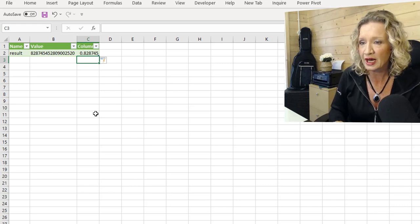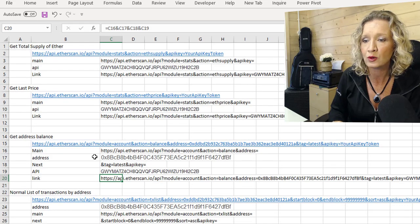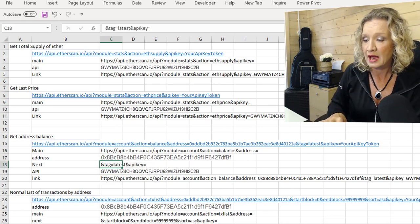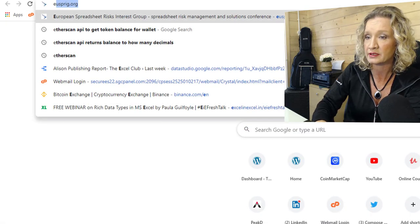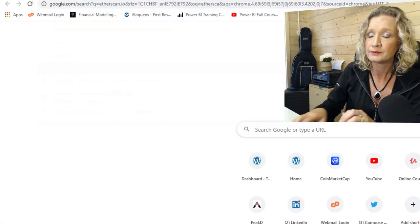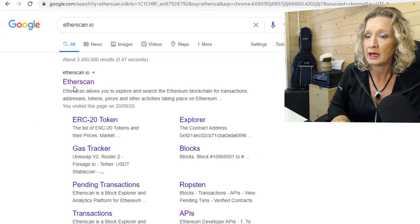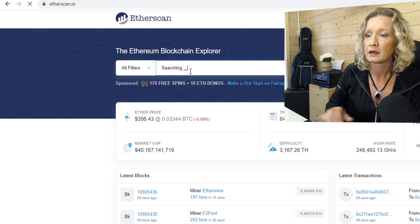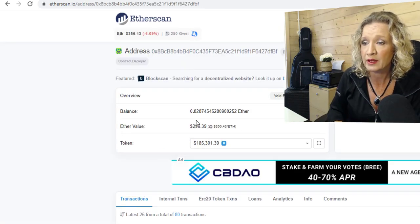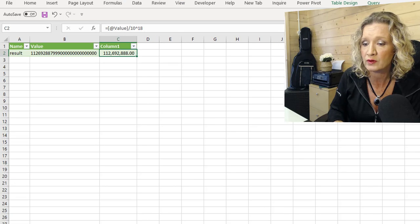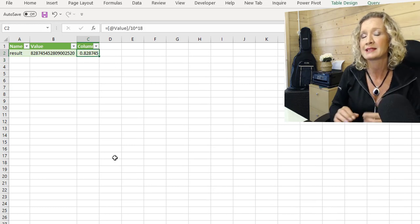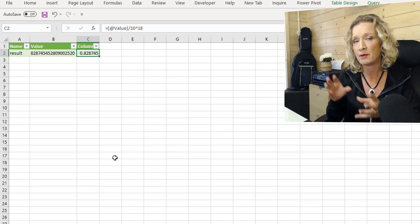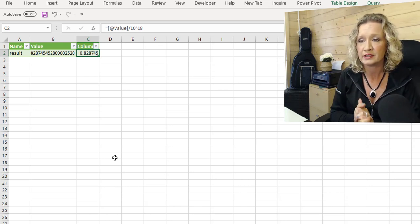We can double check that and make sure we're actually pulling in the right detail. So just let me grab this address here and we'll go back to the Internet and to EtherScan. And I'm going to just work that address in here. And we can see here now that we have 0.8287 Ether. And if we go to our spreadsheet, what have we pulled in in our spreadsheet? 0.8287 Ether. So we see that we can verify these results as well by looking at EtherScan.